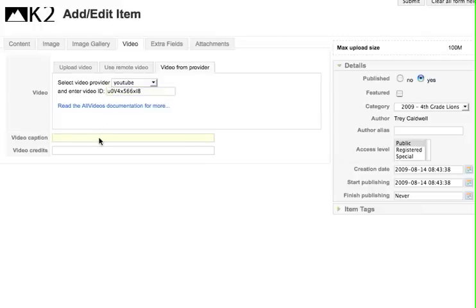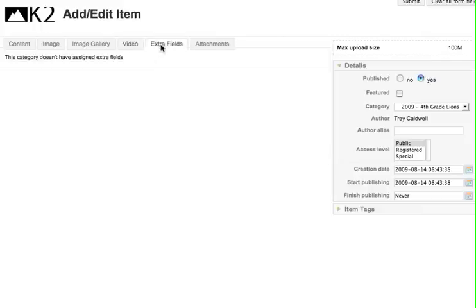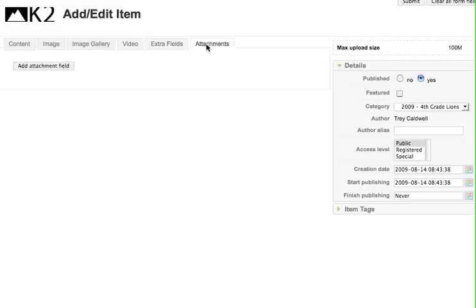Then I could add a caption. Lions. Okay, then extra fields, that's not something you will need, or attachments if you need to attach a document you can do that.